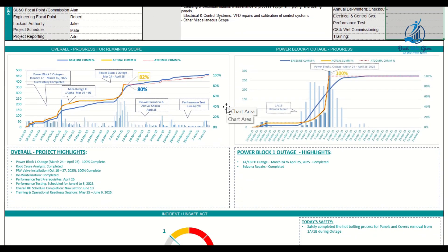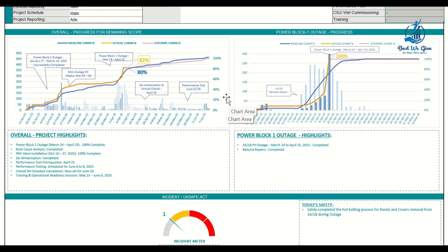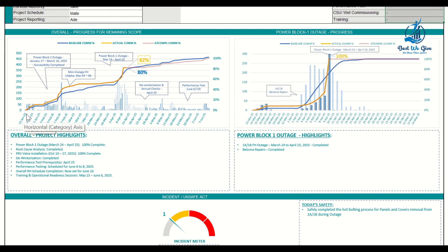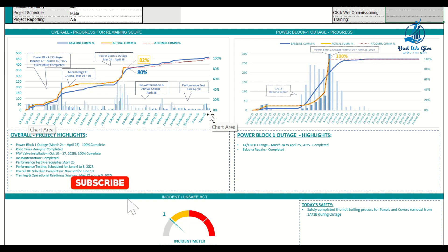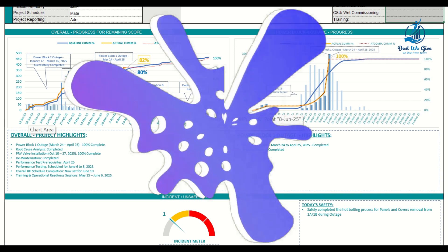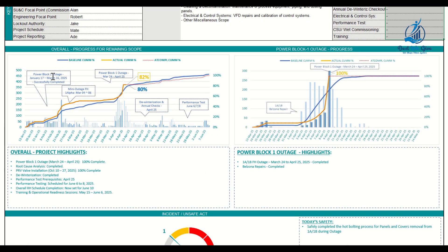Now we come to the S-curve section, which is really a game-changer. It's a dynamic S-curve that comes from your project schedule data. I've built this for six months, but you can build it for 12 months, 24 months, three years, or five years — it's super easy. For example, the start date is in January and finish is in June 2025, covering different major scopes of work within the project: first portion in January, second in February–March–April, ending mid-June.